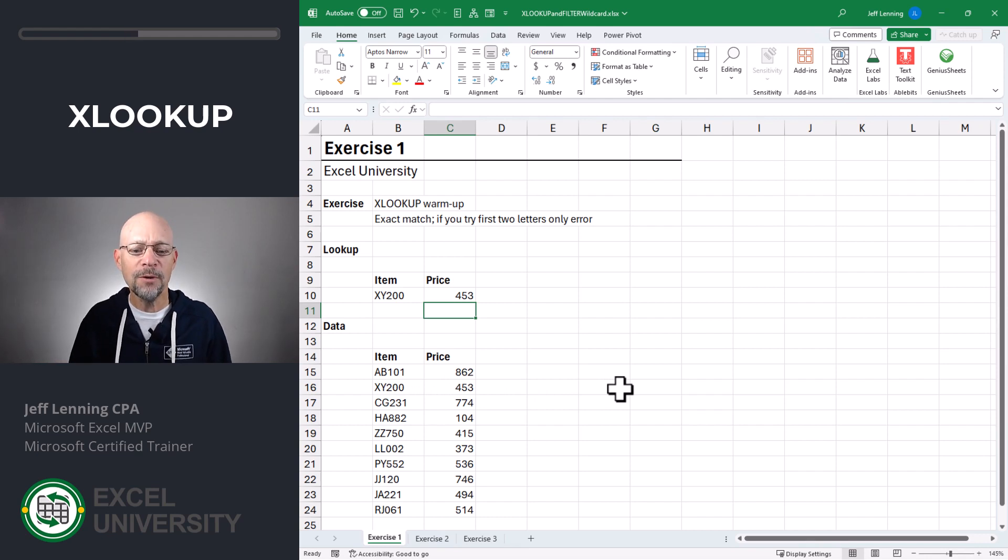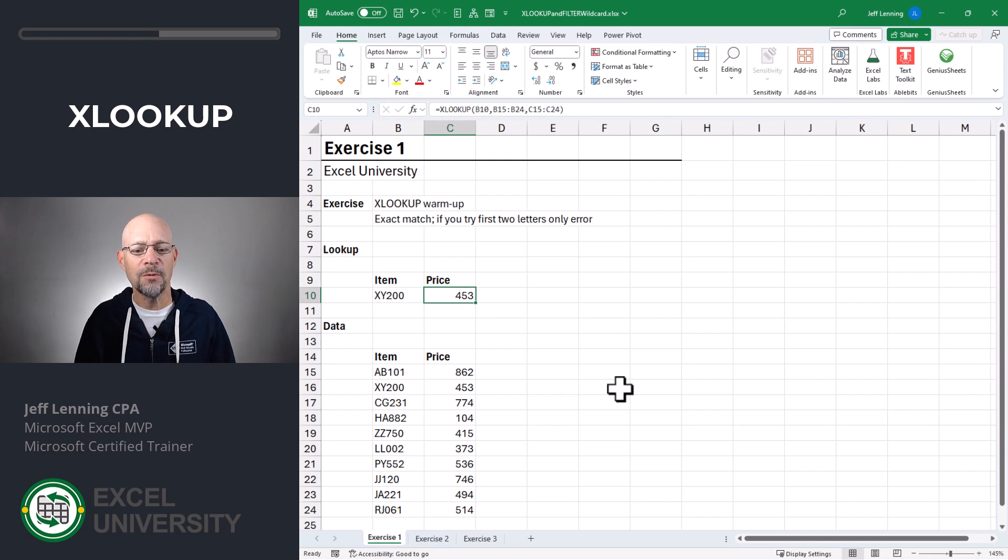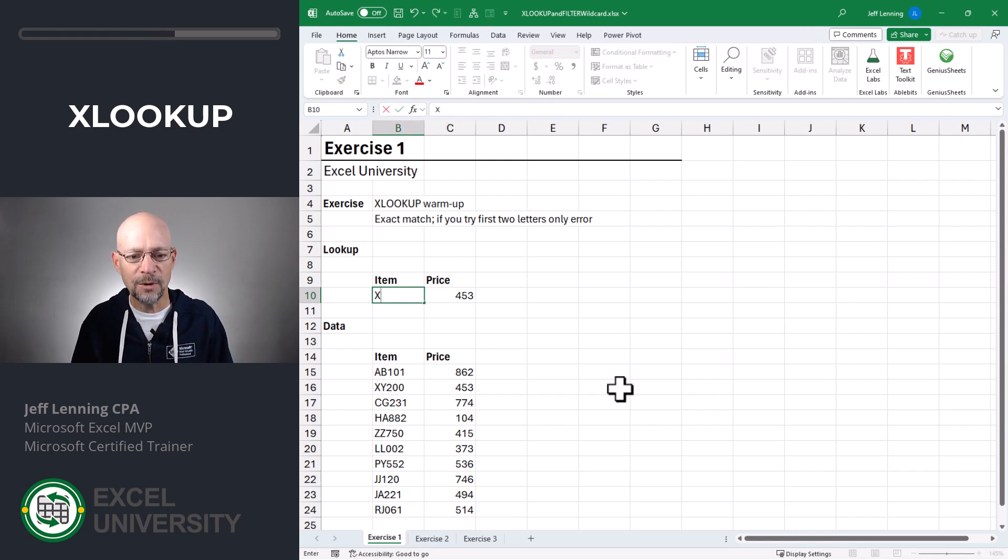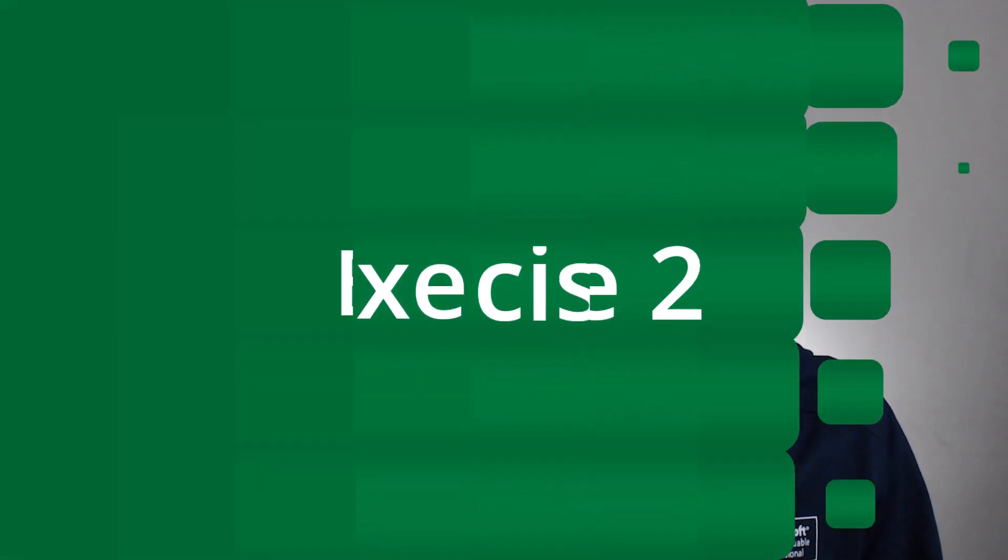But what if we want to search based on the first two letters only? In other words, what if we wanted to do a partial match? So if we went with XY and enter, we get an error. It sure would be nice if we could use a wildcard. And so that's going to bring us to the next exercise.